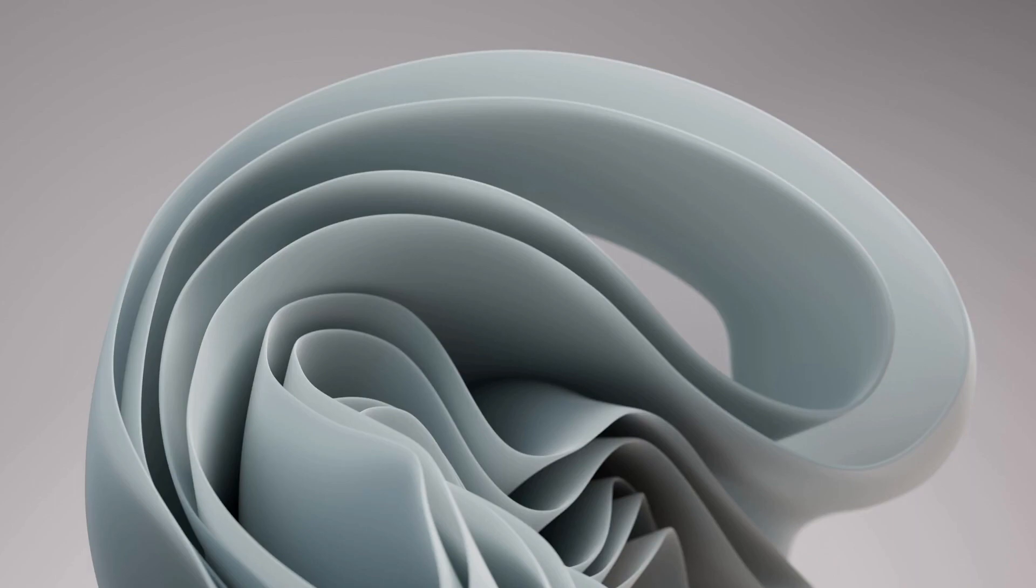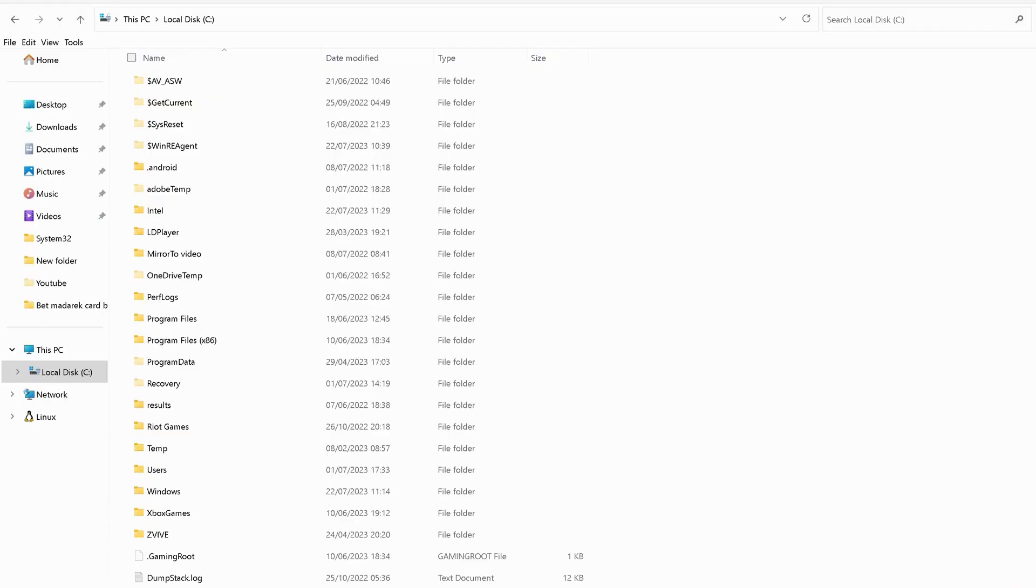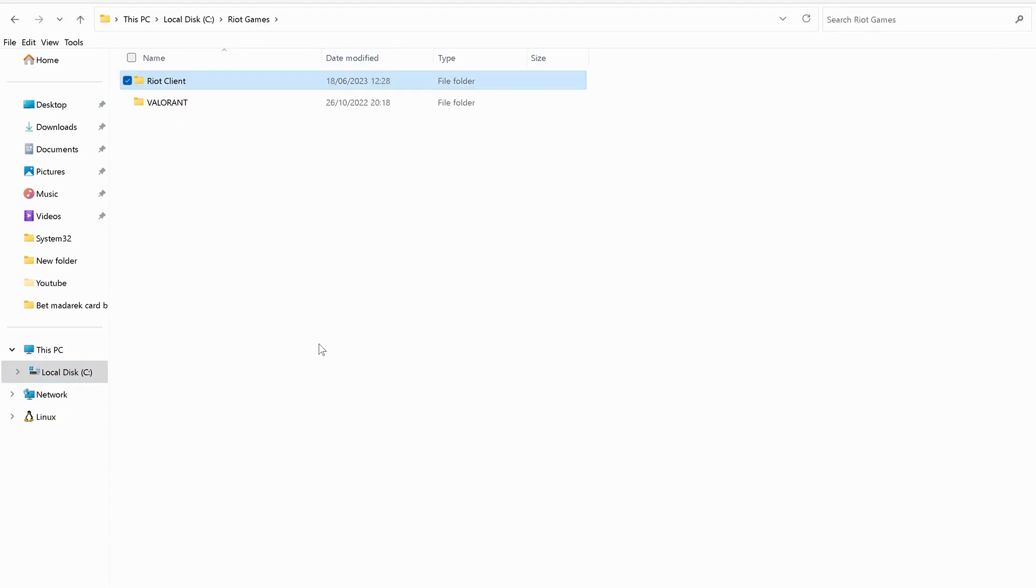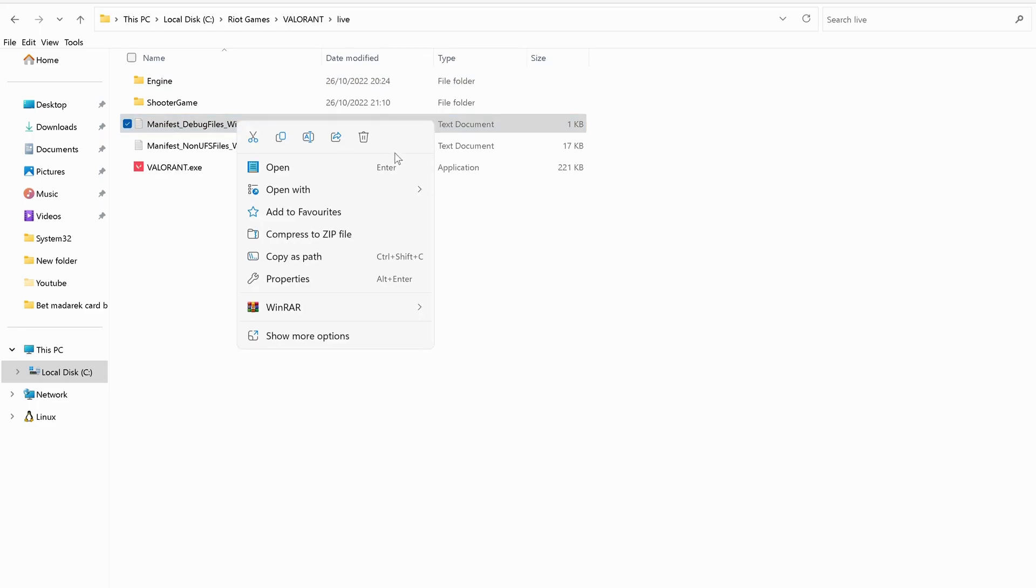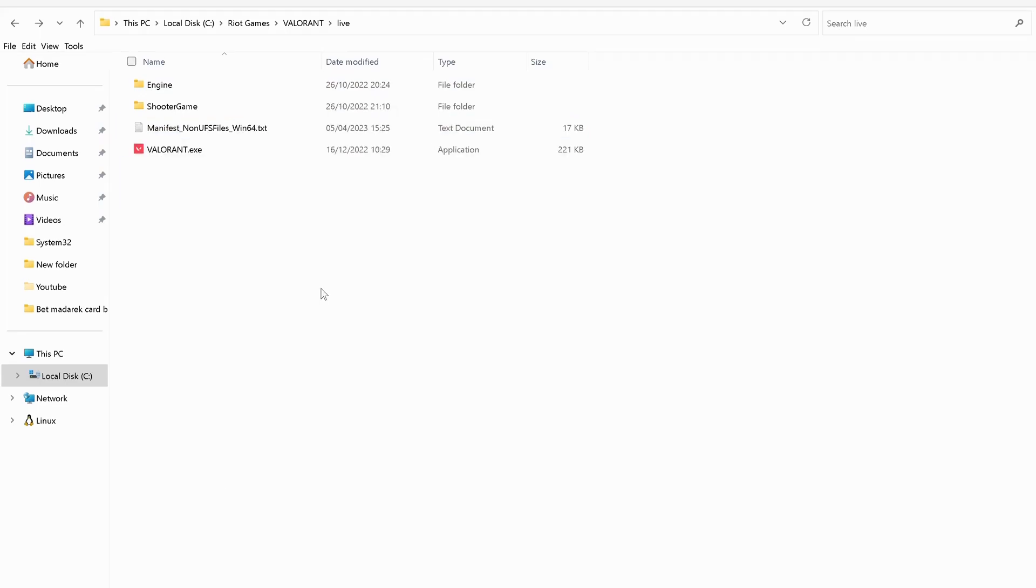After you restarted your computer, if you're still having an issue, try the next step. Head over to your local disk C drive and look for Riot Games folder, then open up Valorant and Live. Make sure to delete debug files Win64.